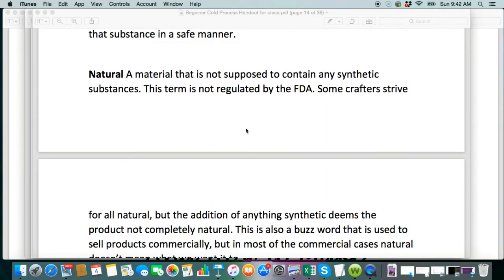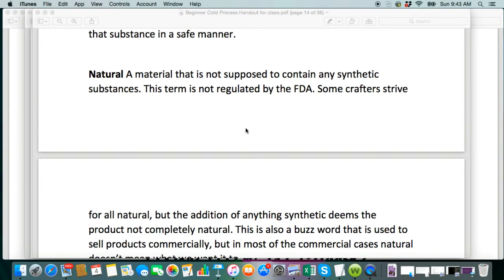You're going to see the word natural used a lot. We consider soap natural, but there are things that we consider unnatural — anything that's synthetic. However, this term is not regulated at all. It's not like the word organic, which we can't have on our labels anyway — but that's another discussion for not beginners. Just know that natural is not a regulated term and it's used very loosely, but we try to keep away from synthetic things and colorants.